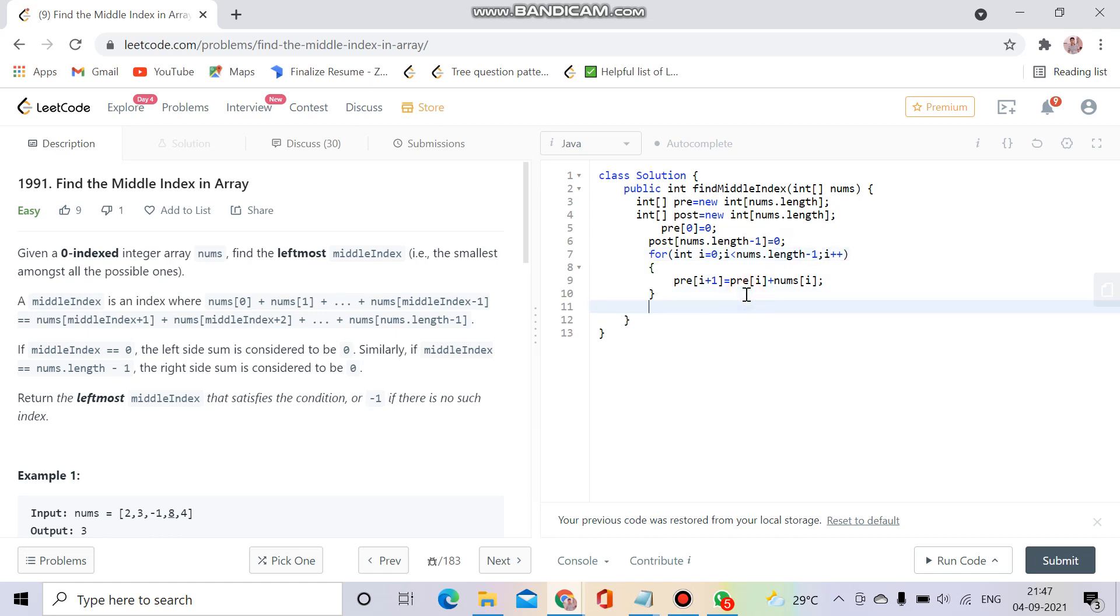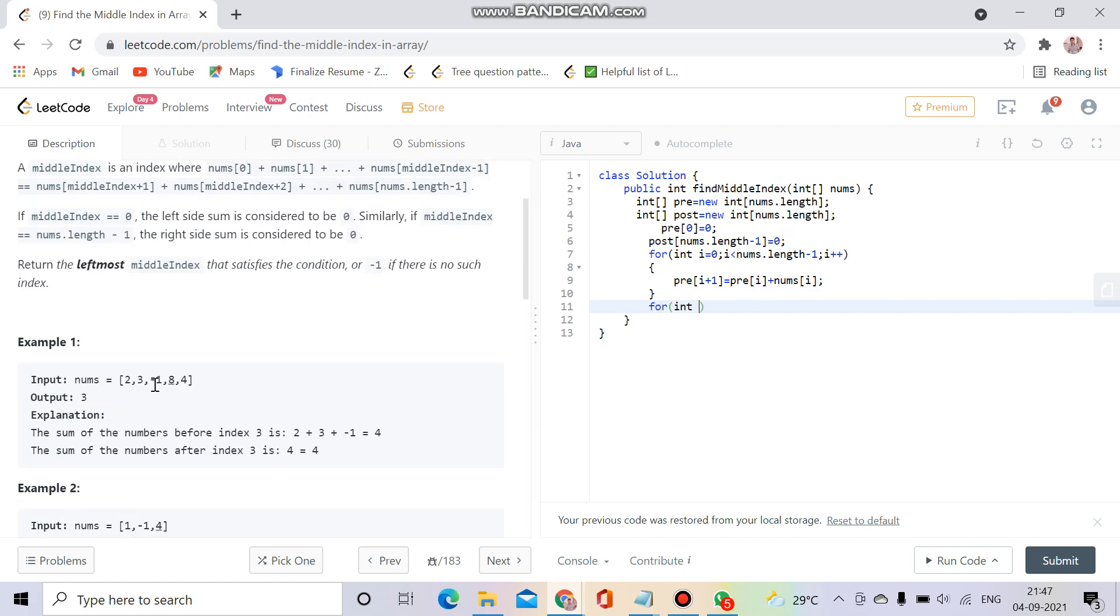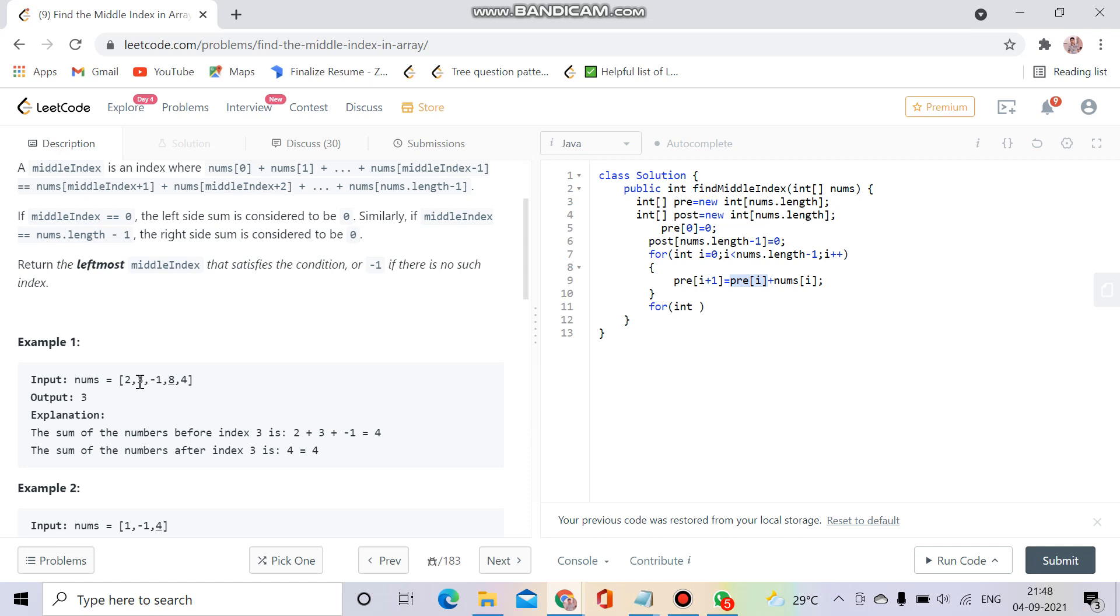What I'm doing here is: if I have to fill index i plus one, the sum before it which is stored in pre of i, and the current element nums of i, will be stored together in pre of i plus one.